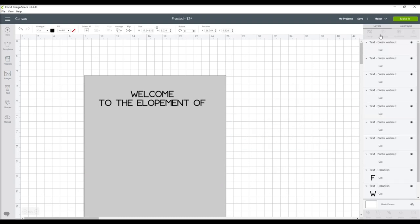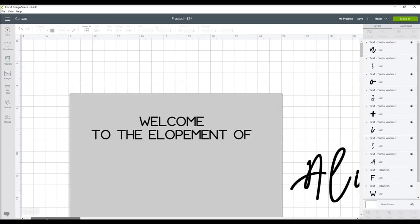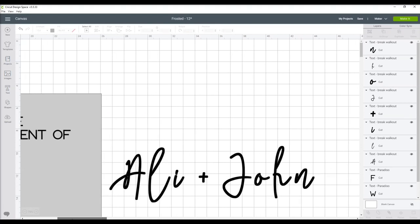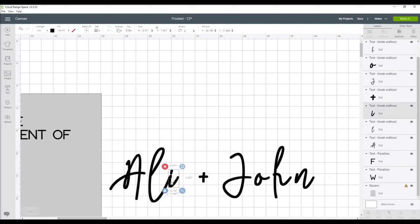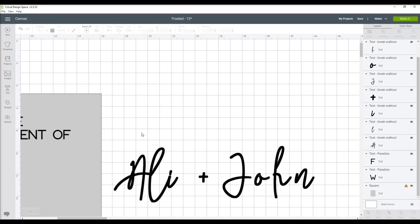Since with most fonts the letters do come detached, I ungroup those, zoom in a little bit so I have a better idea what I'm working with, bring those letters together, and then weld them back together again.